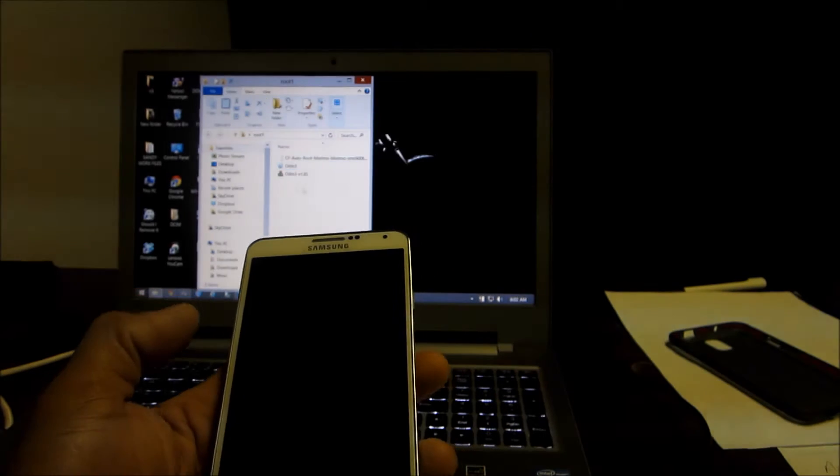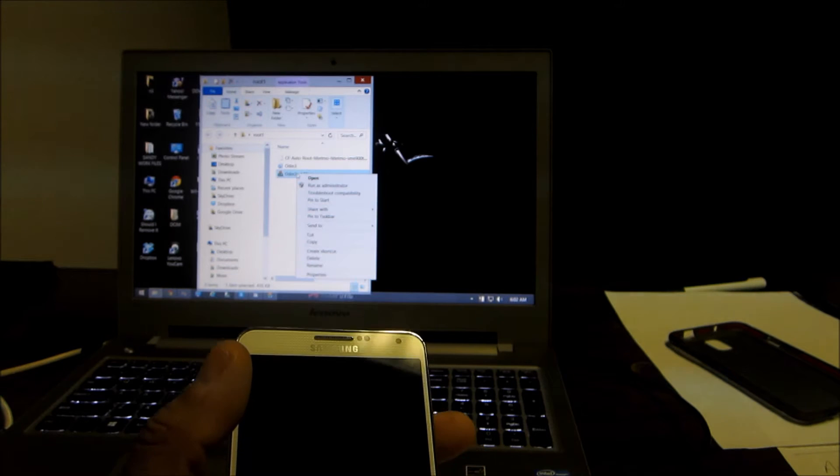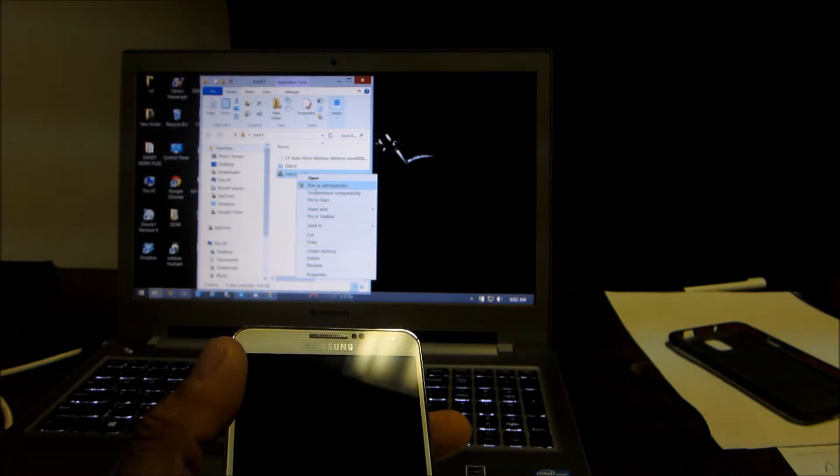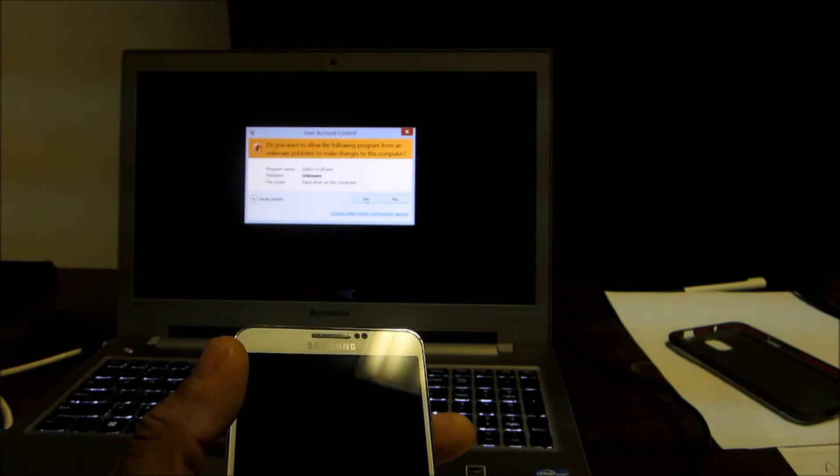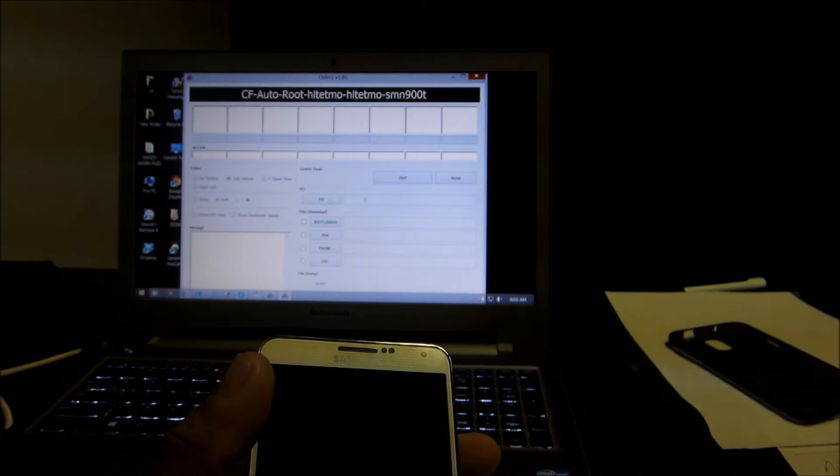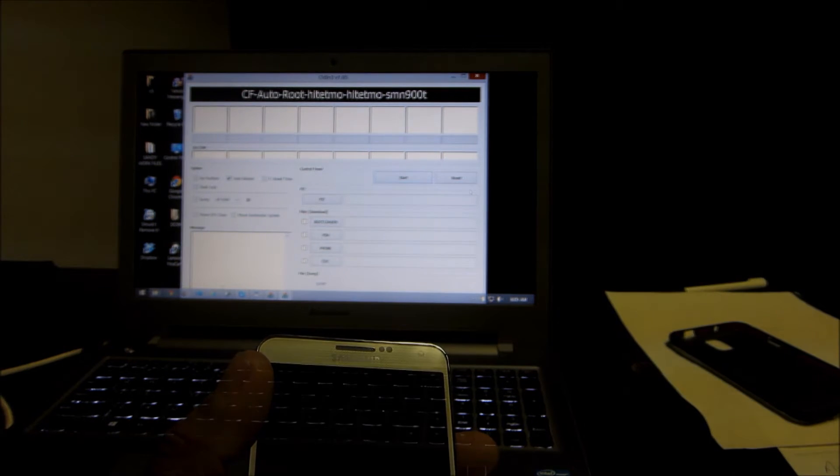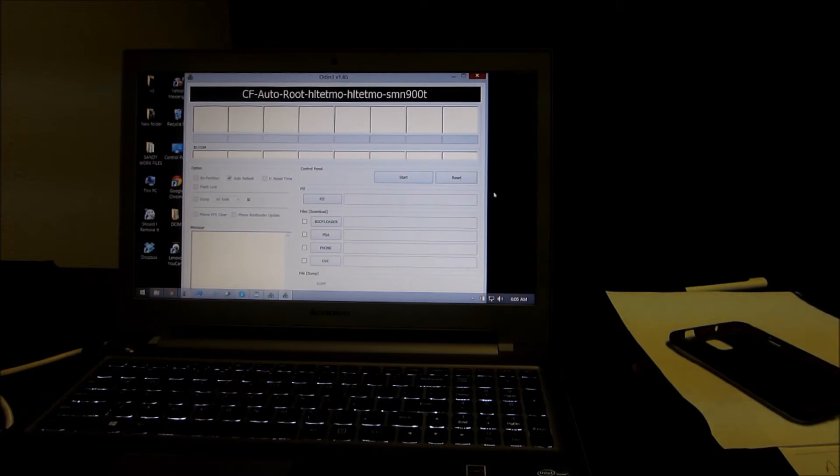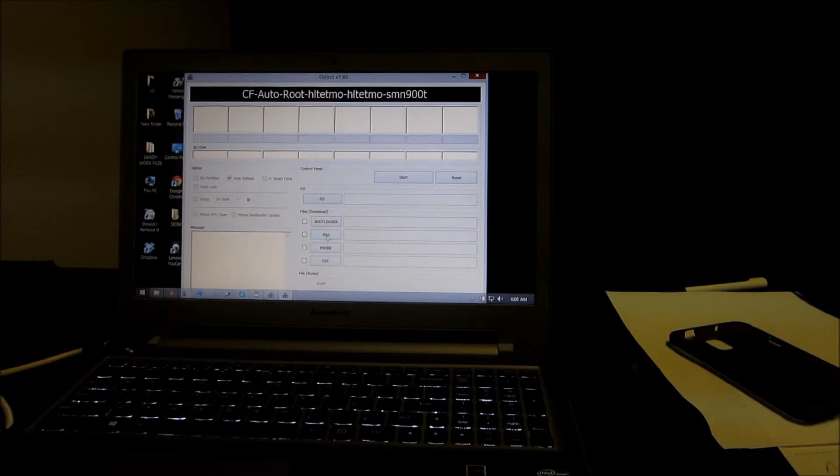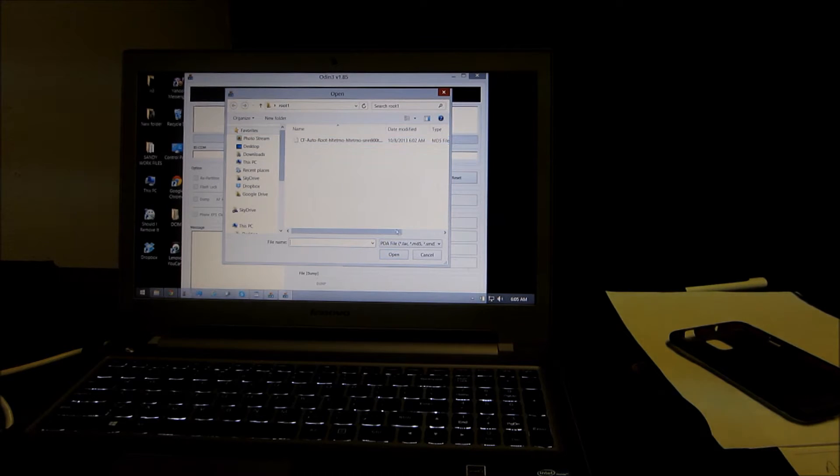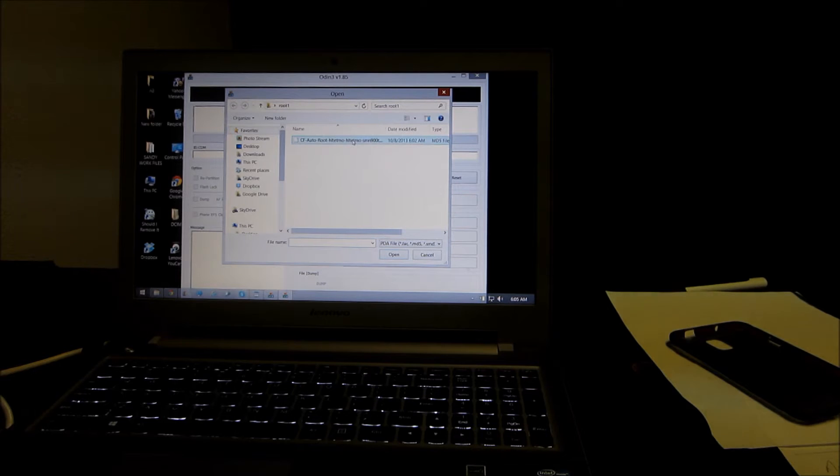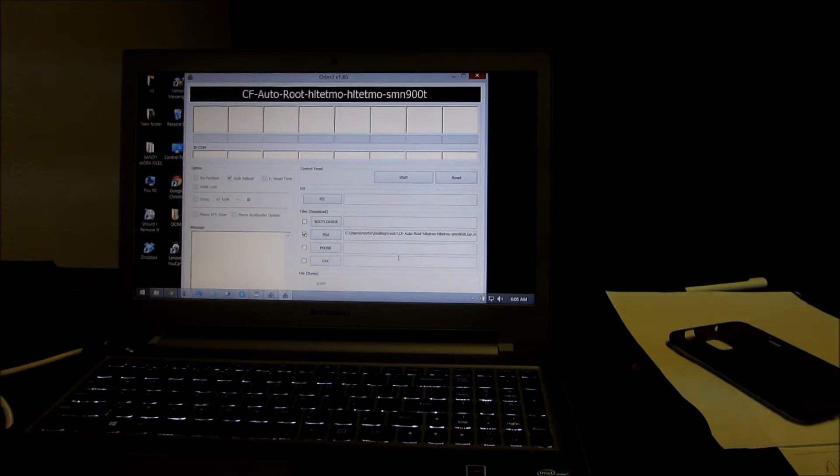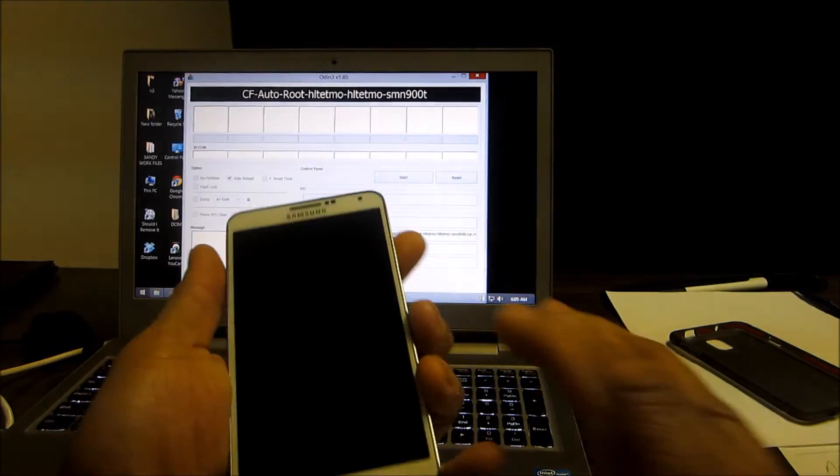Put those three files into a new folder that you made. The next thing you want to do is right-click and run as administrator and you're gonna say yes. When that opens you're gonna click on that PDA file and you're gonna find that CF auto root file that you had in your root folder that you created and you're gonna click on it and open it.